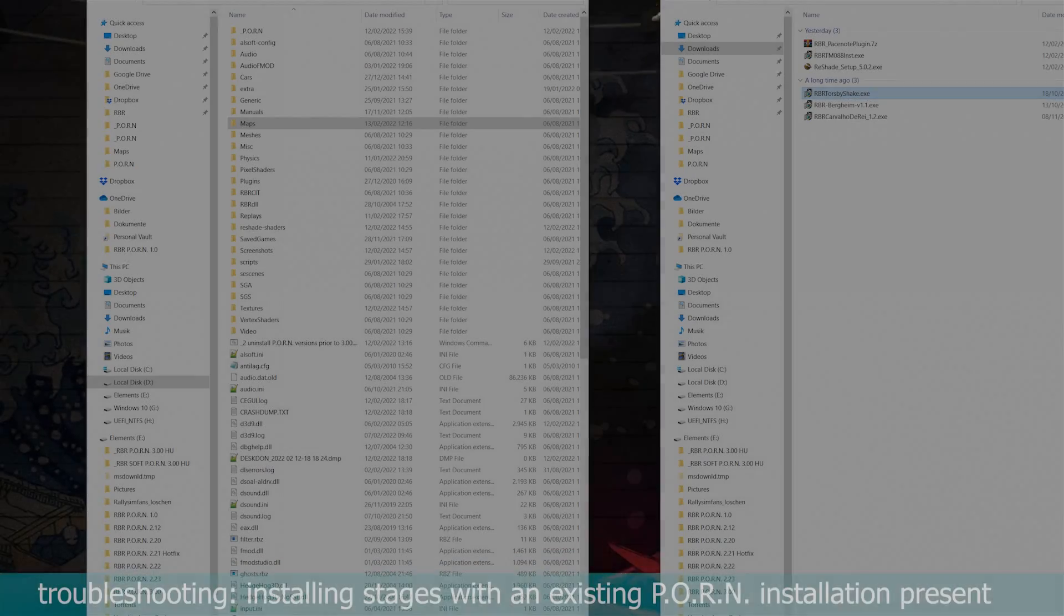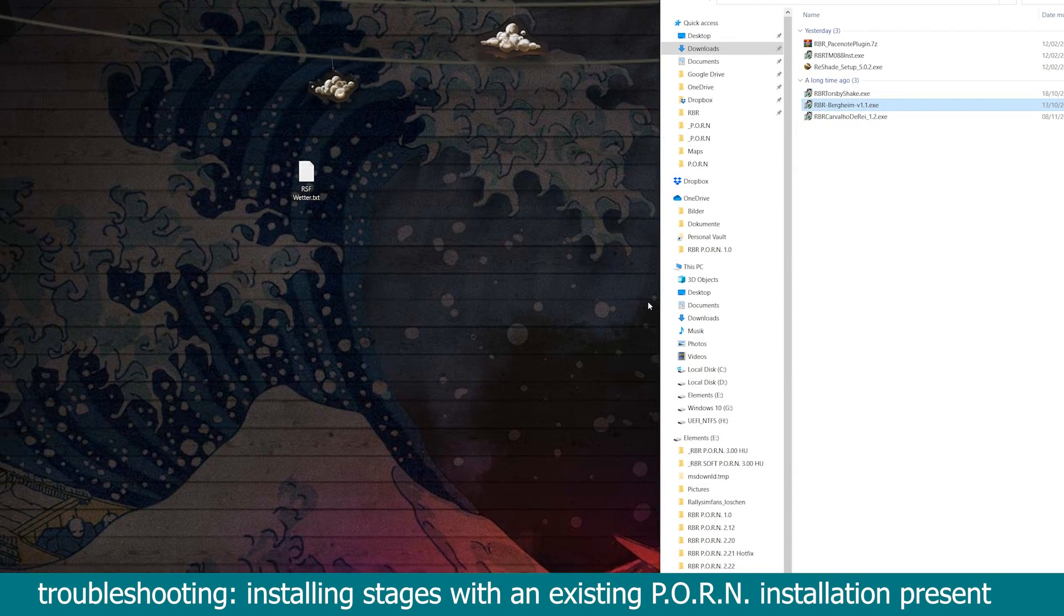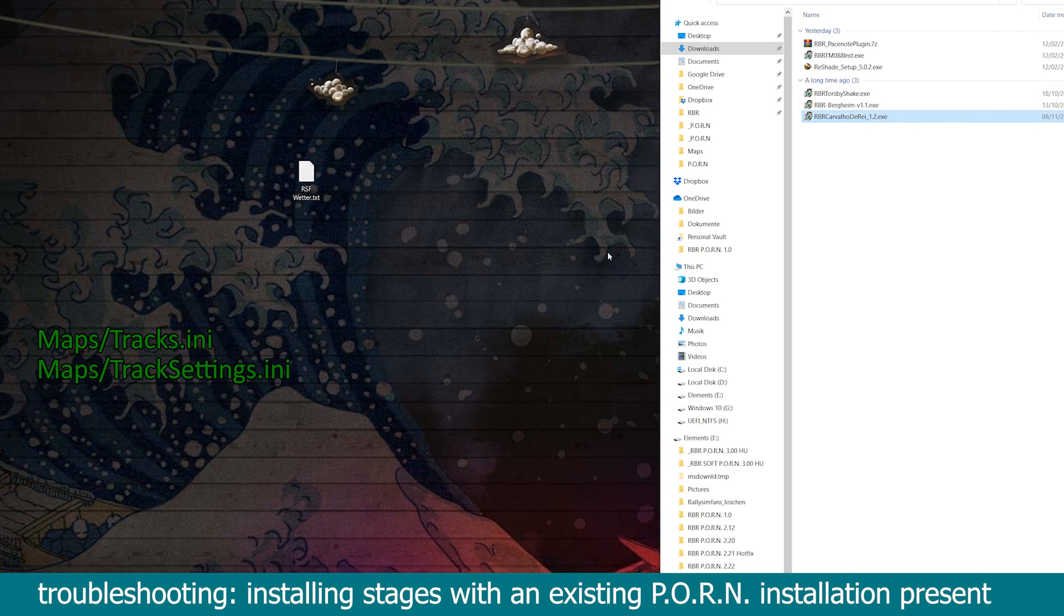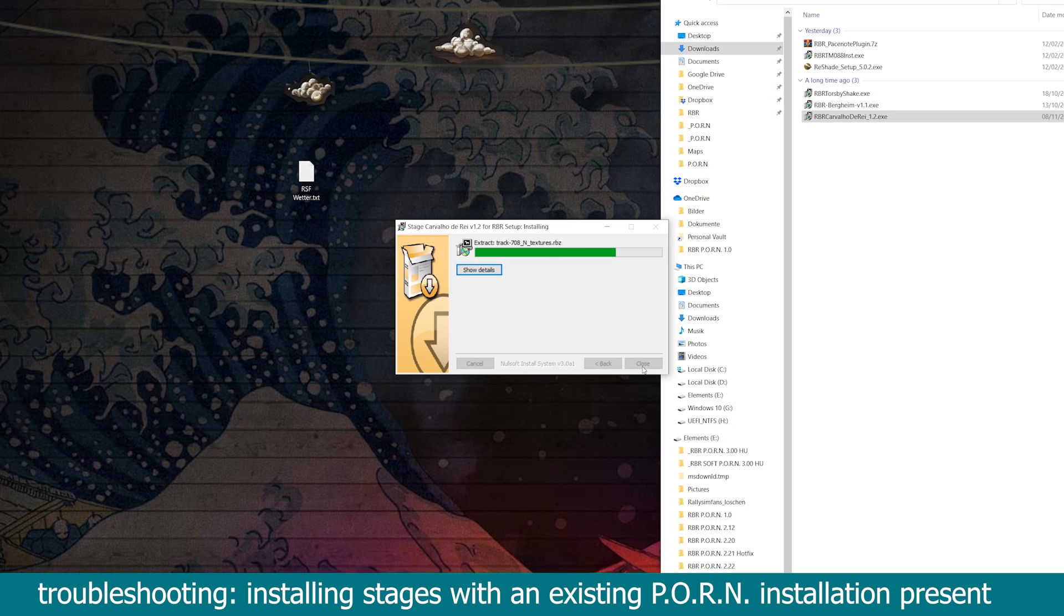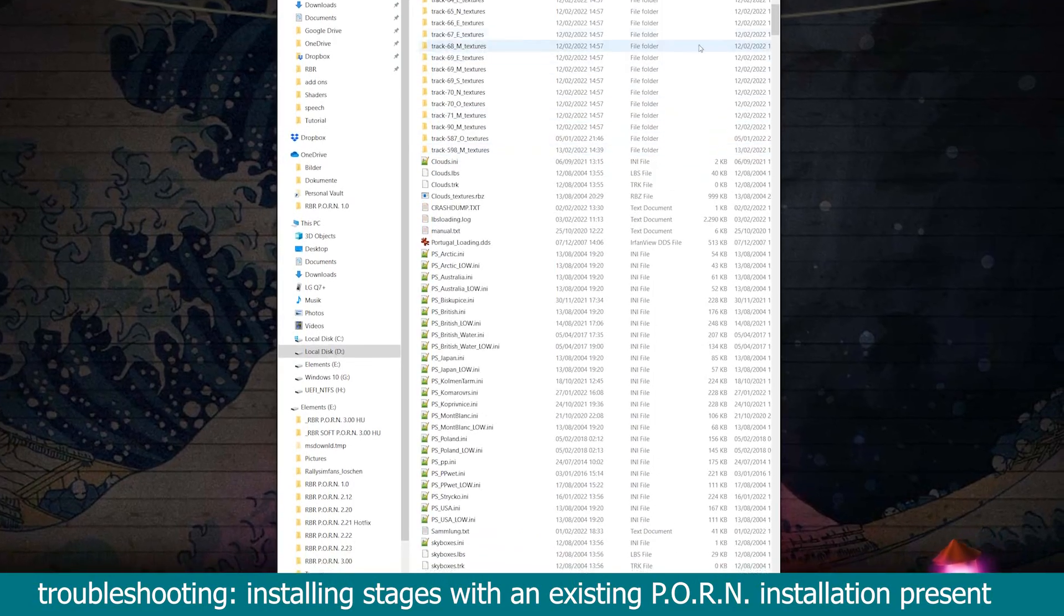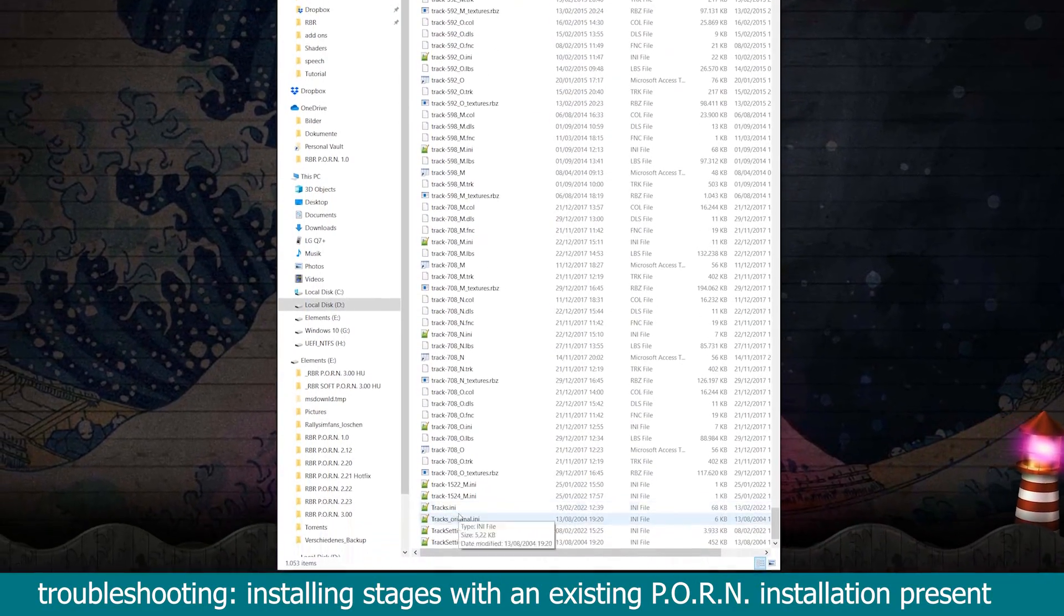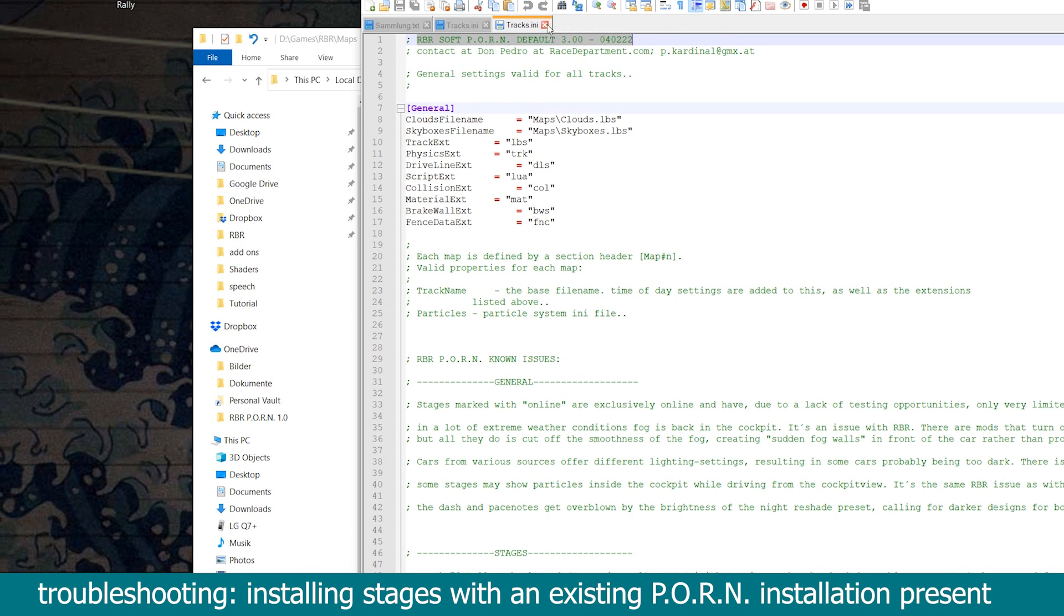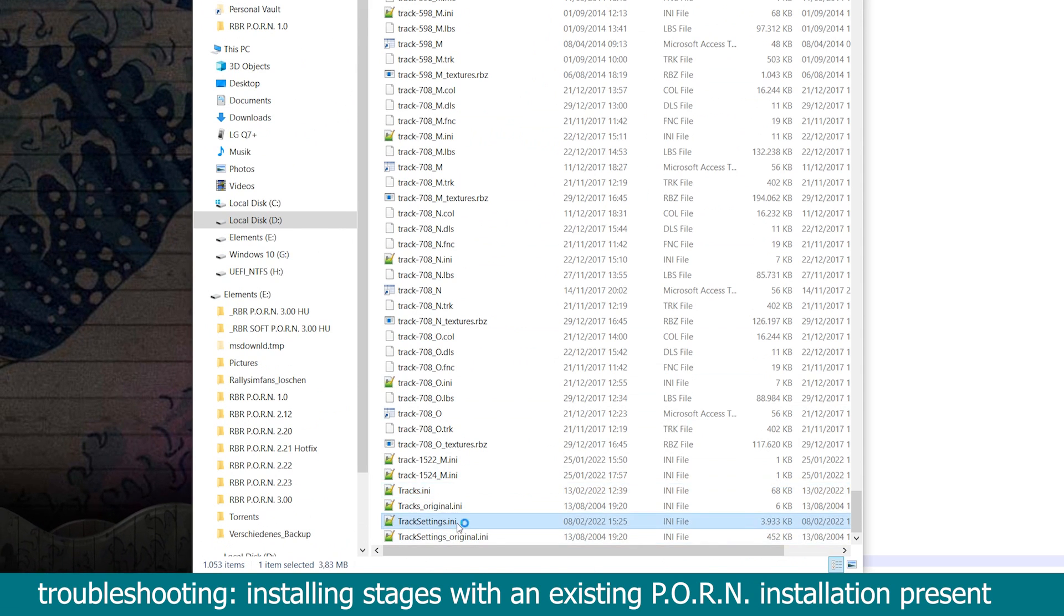Now for some pretty annoying troubleshooting. Installing a stage will write some lines inside your tracks.ini and tracksettings.ini, therefore overwriting any previously settings of this mod. To combat that, you will need to re-apply the version you are using. If you are unsure, remember you can always check your current version at the top of the tracks.ini or the tracksettings.ini file.